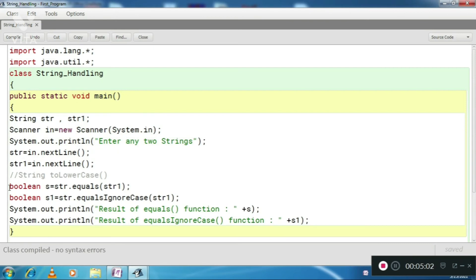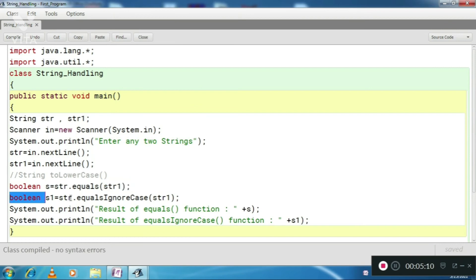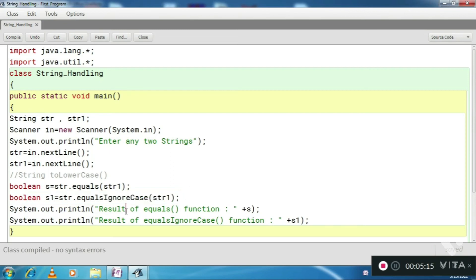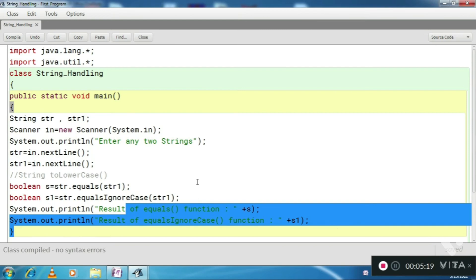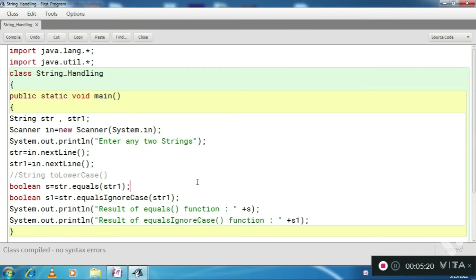I have used the first function, equals, and also the second function, equalsIgnoreCase. Then I am printing the results of these two functions.